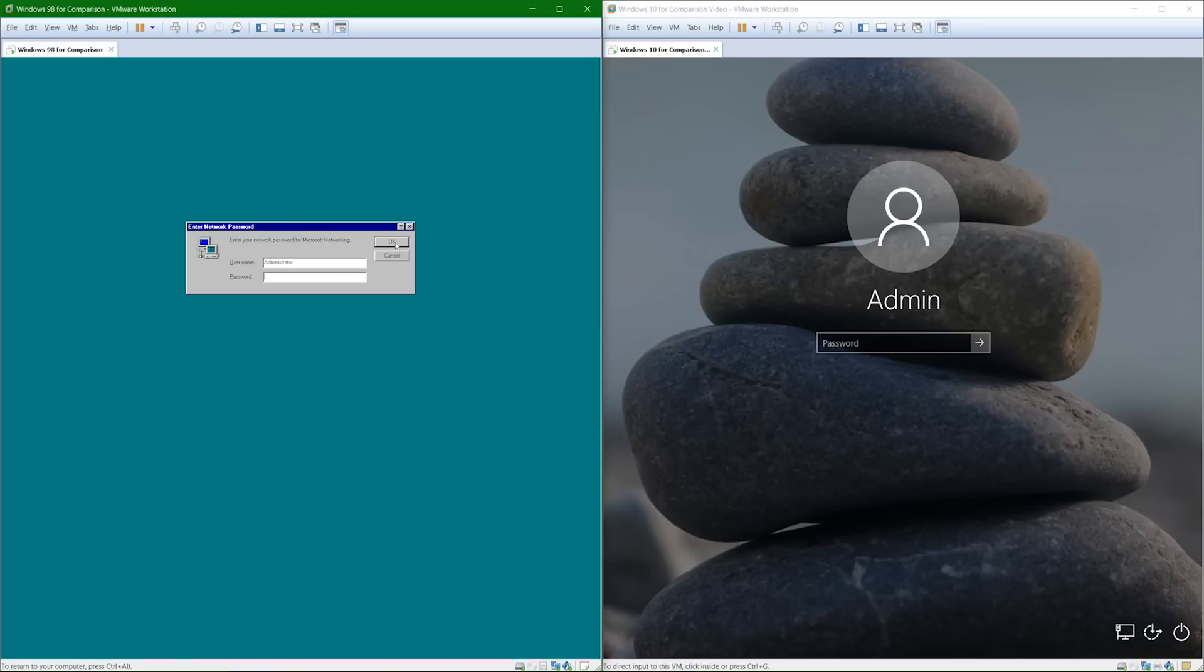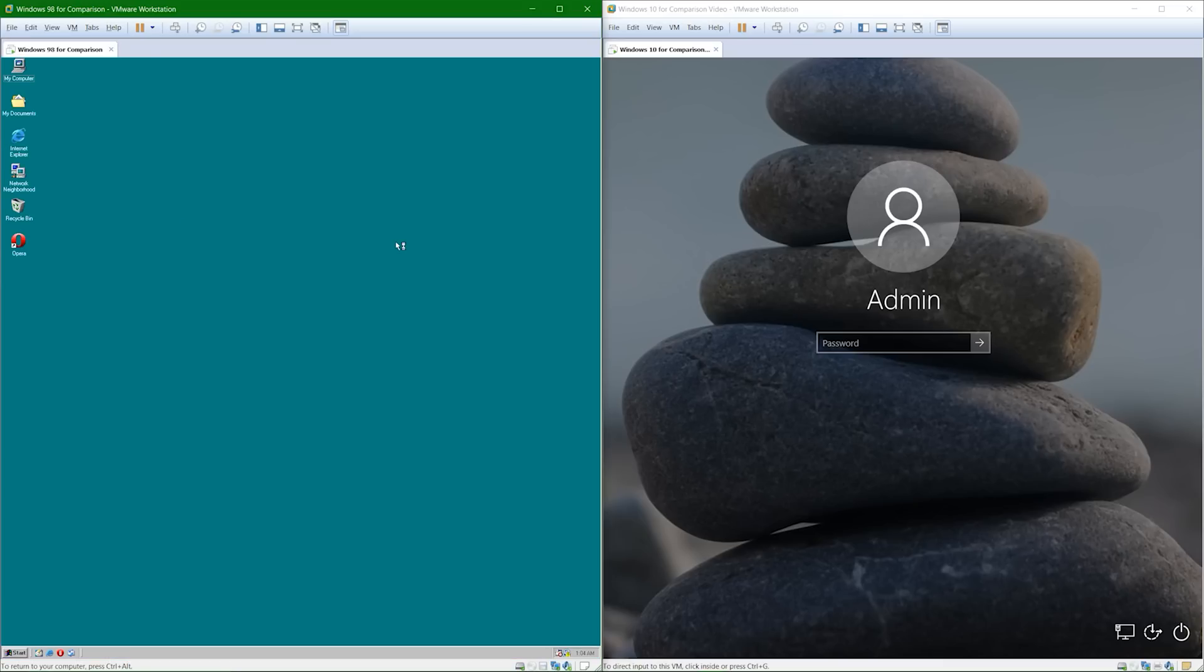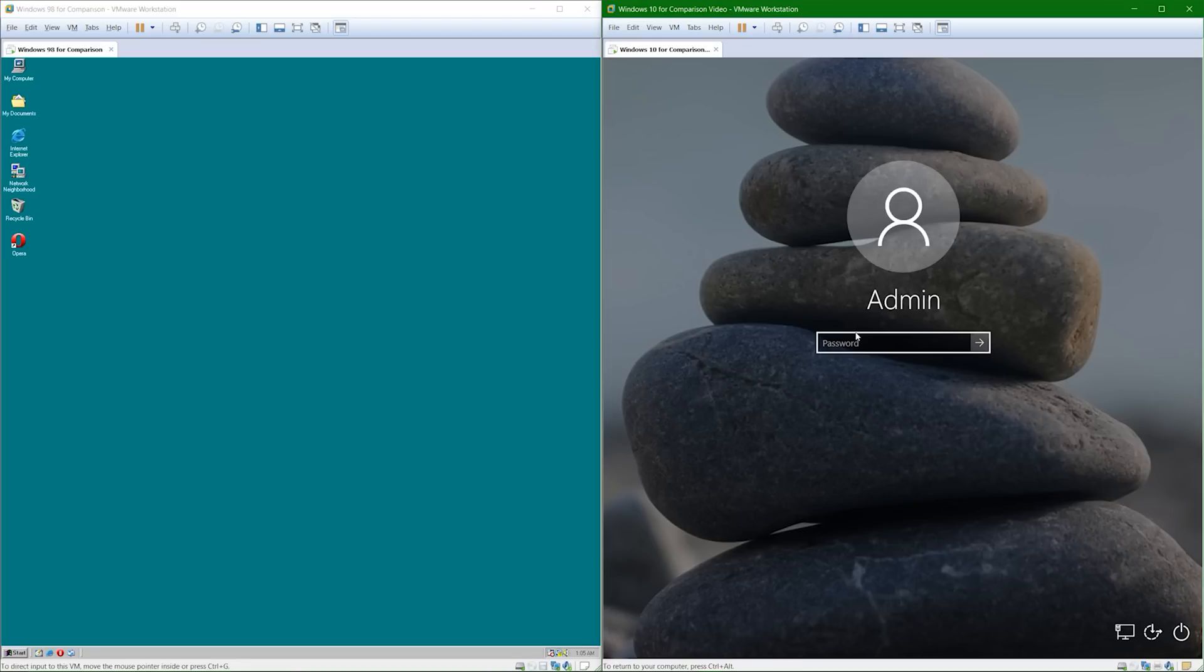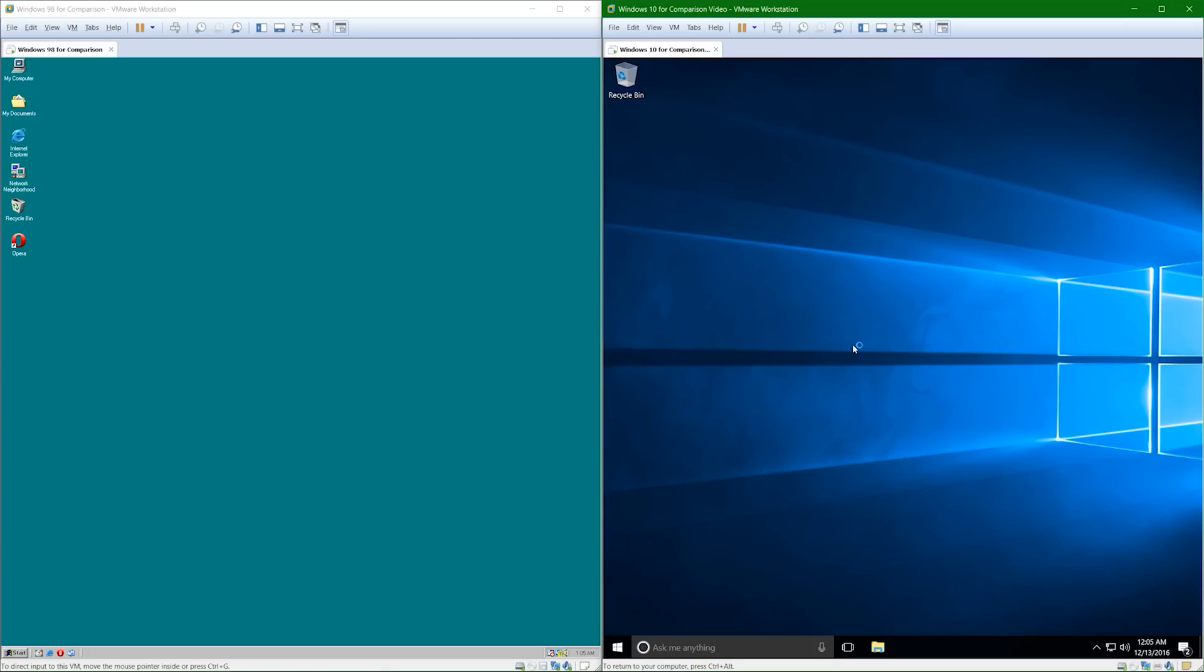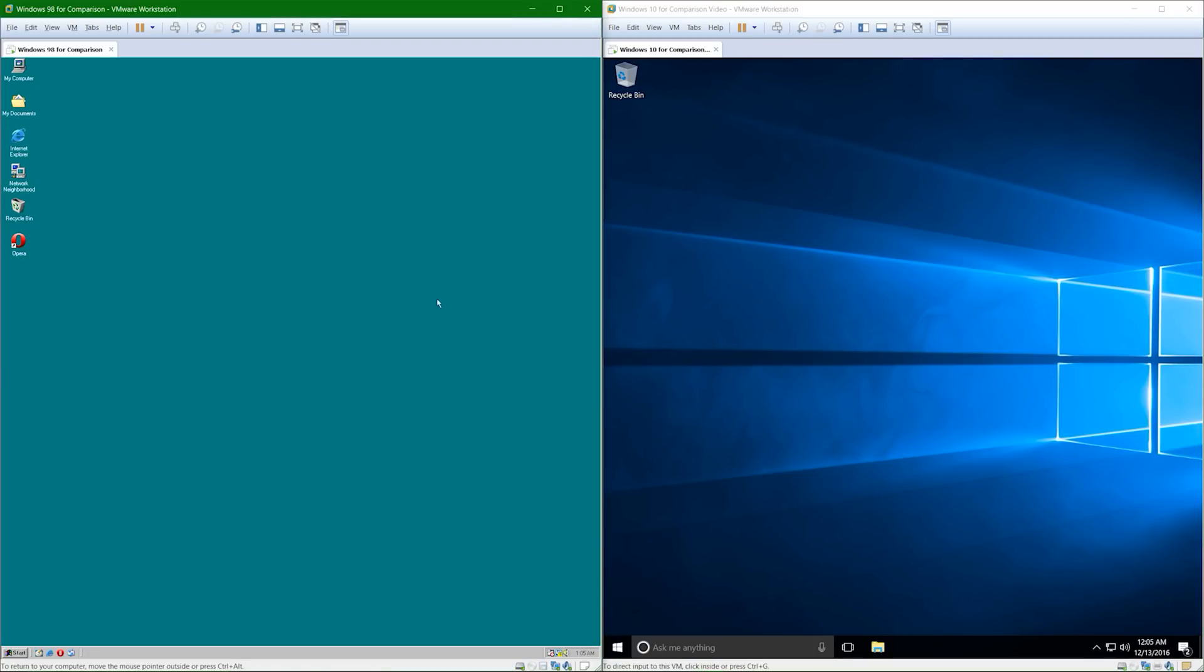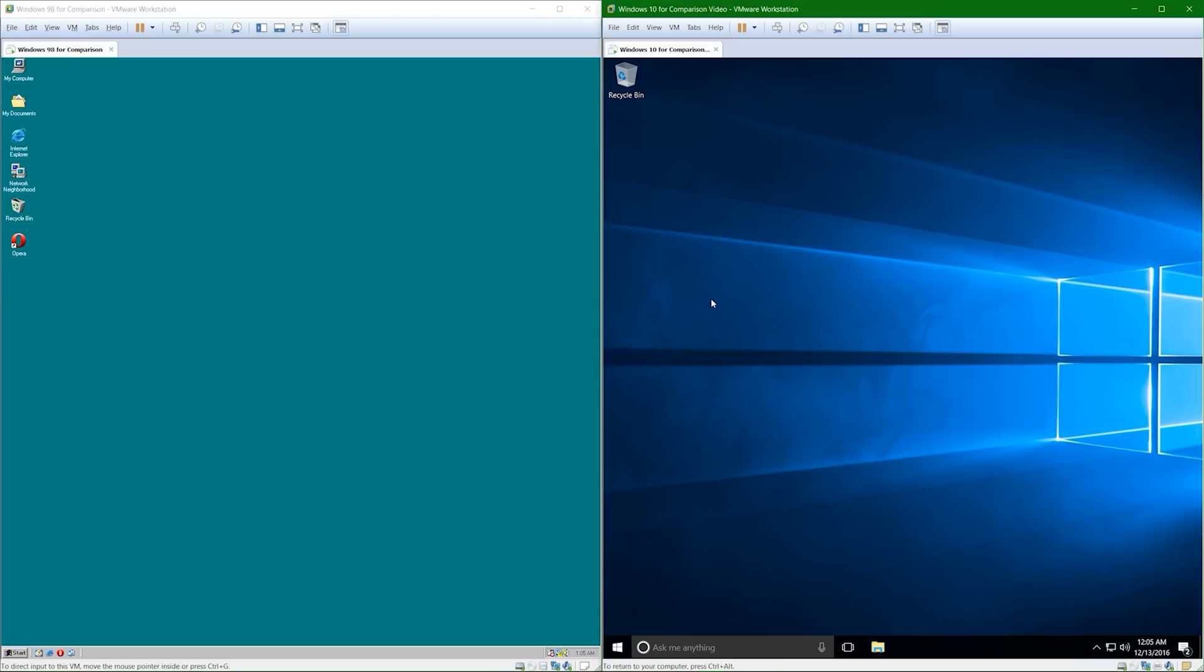Want to see my super secret password for Windows 98? Amazing, right? All right, now let's go ahead and log into Windows 10. Now, I actually do have a real password for the Windows 10 operating system. All right, as you guys can see, this is booted to the default desktop in both operating systems.